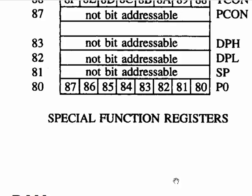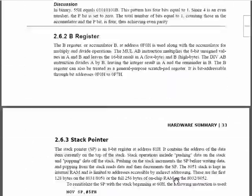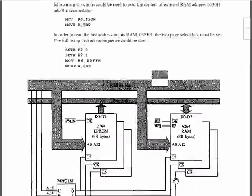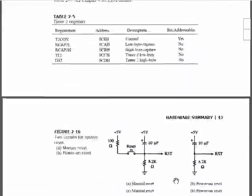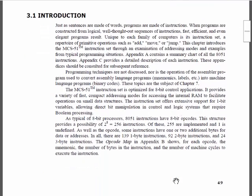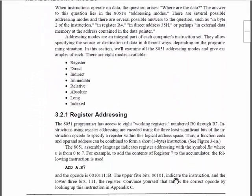Now what I want to jump into — where I was going to spend most of my time today — is the introduction to the instruction set, that's chapter 3. As we get into the instruction set, we have a number of commands. There are eight different addressing modes available to us. I've covered two or three of them already.